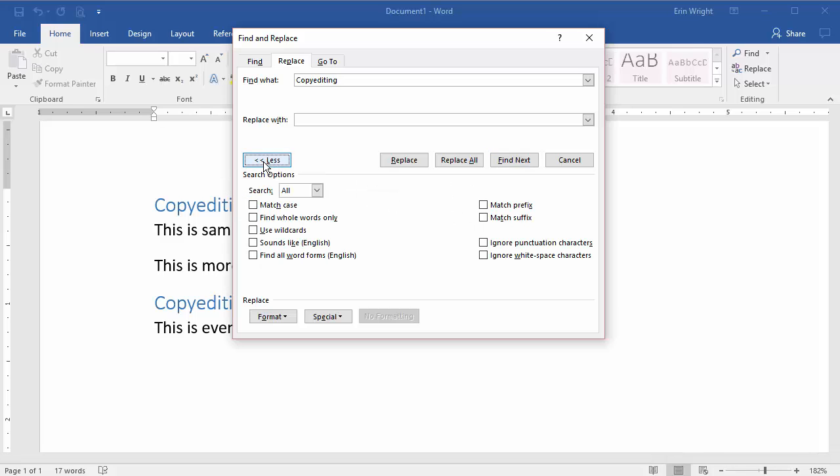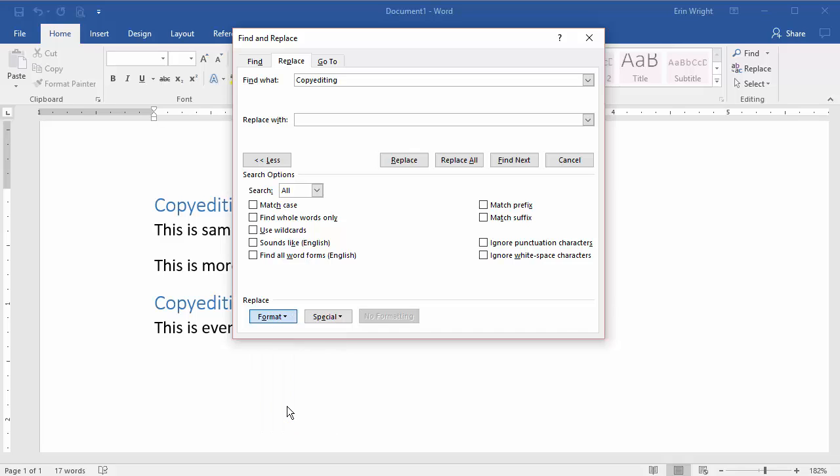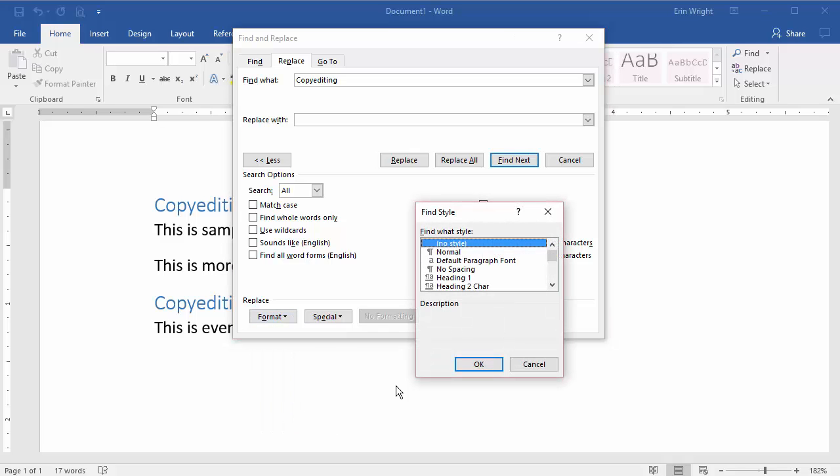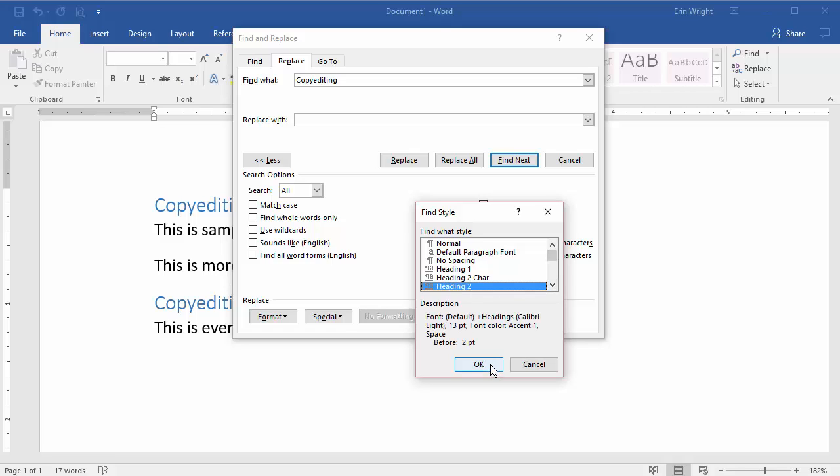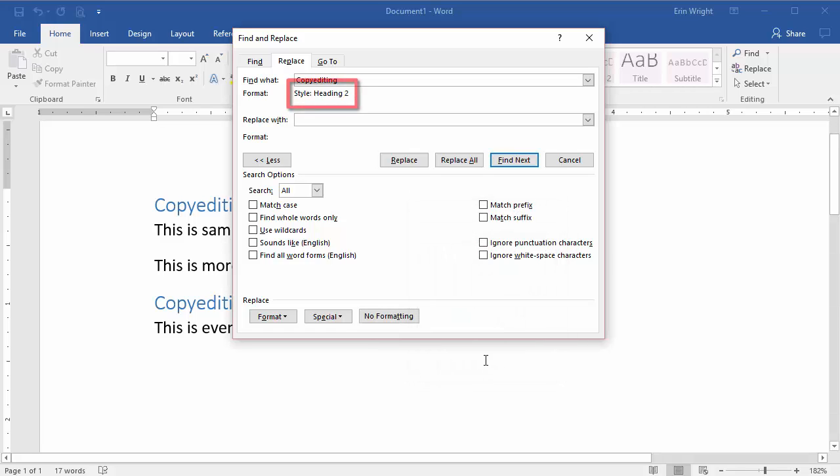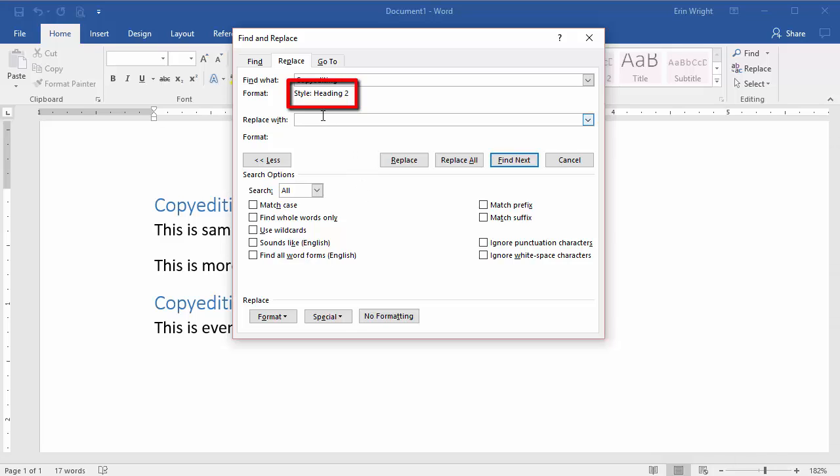Select Format, and Style. In the Find Style dialog box, select Heading 2, and then select OK. The word Style Heading 2 should now appear under the Find What text box.